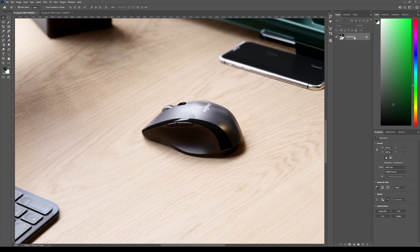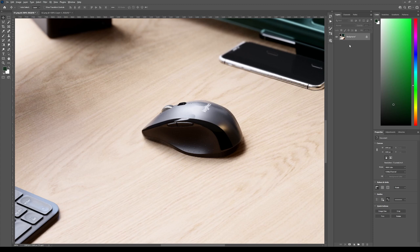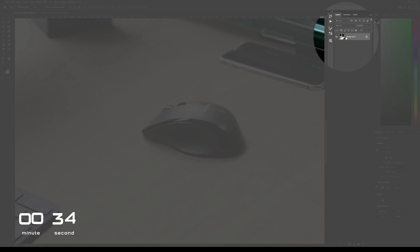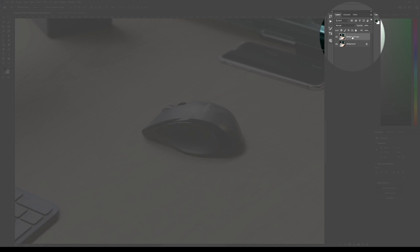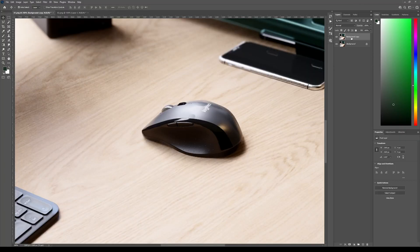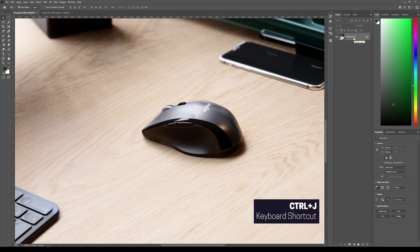So to do this, we go here to this layers panel and we simply drag this background to this plus button here. It will duplicate the layer as you can see. Or you can just simply press Ctrl plus J on the keyboard and it will duplicate this layer.